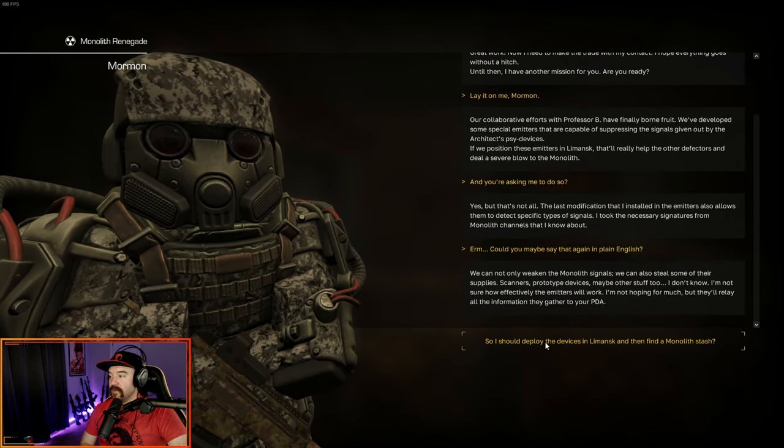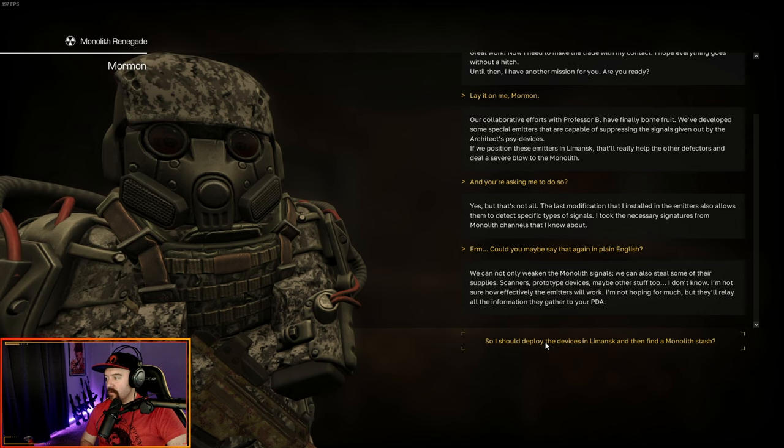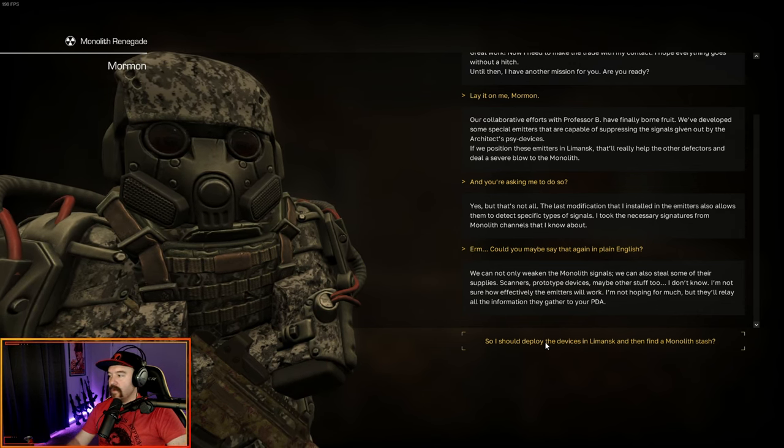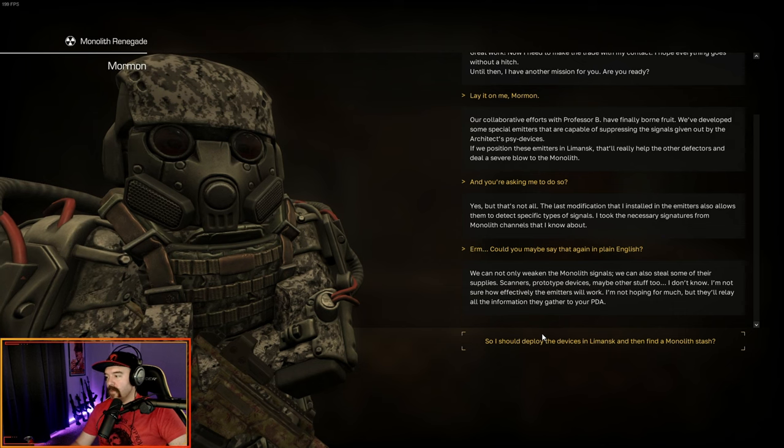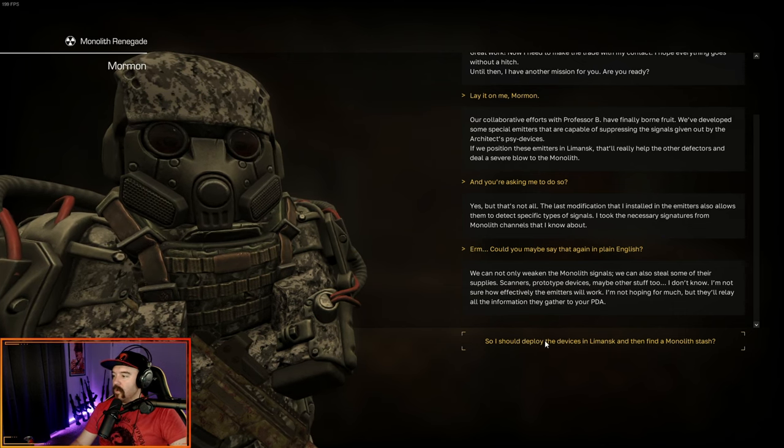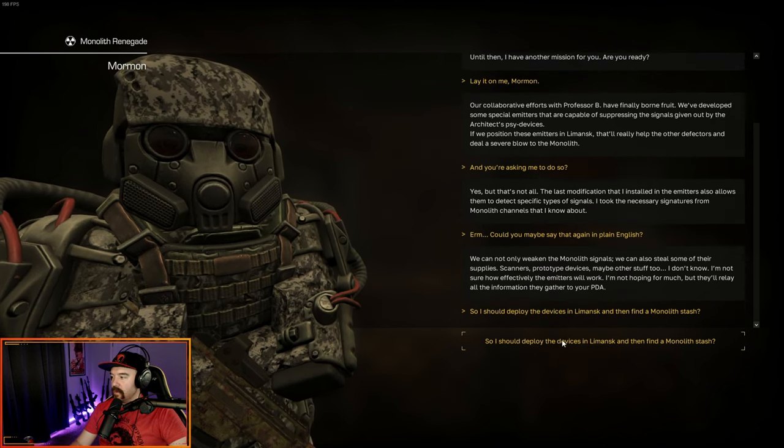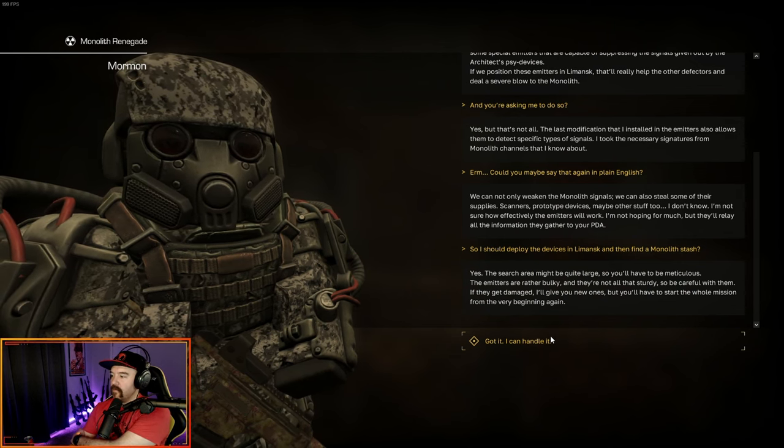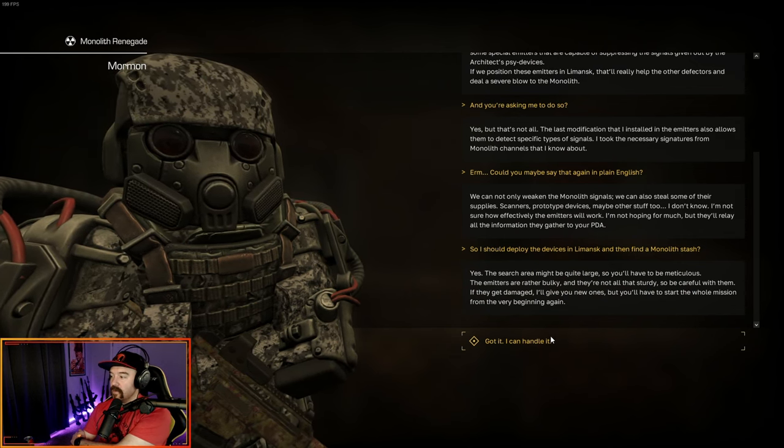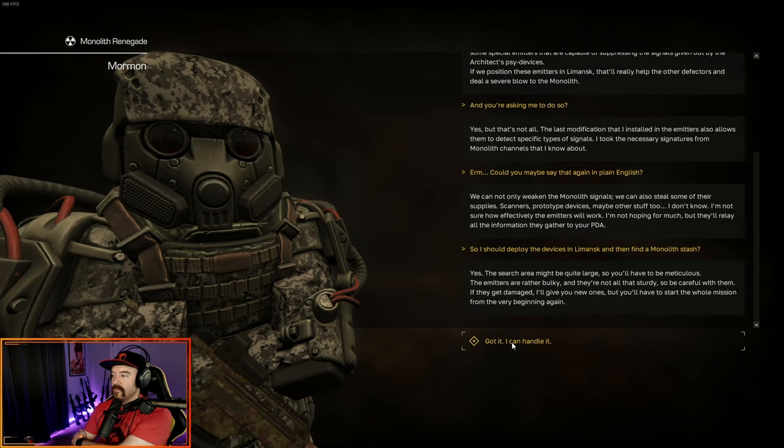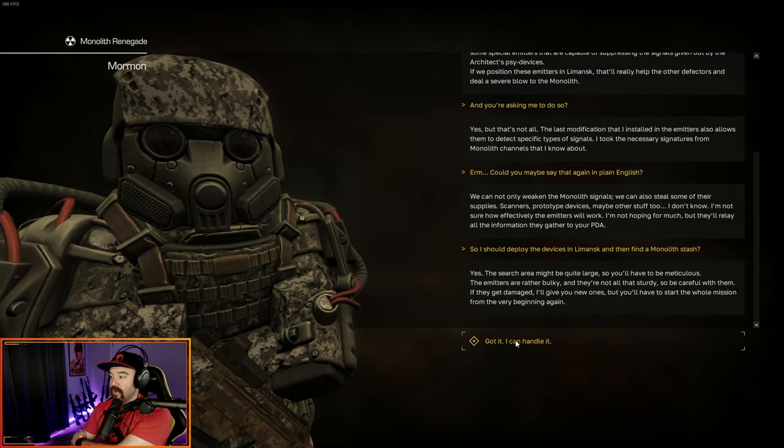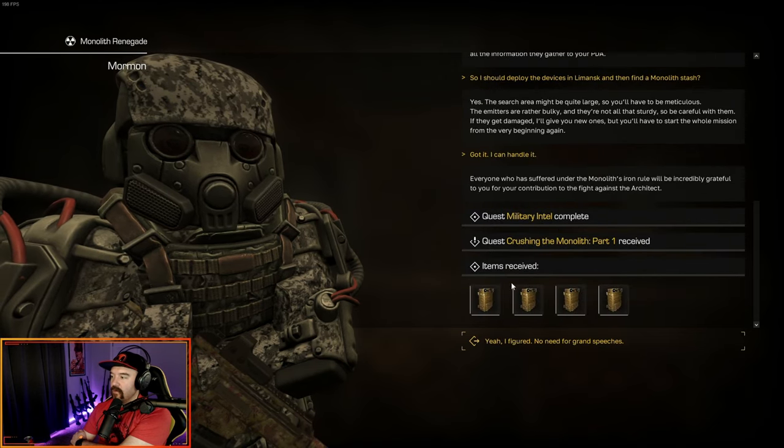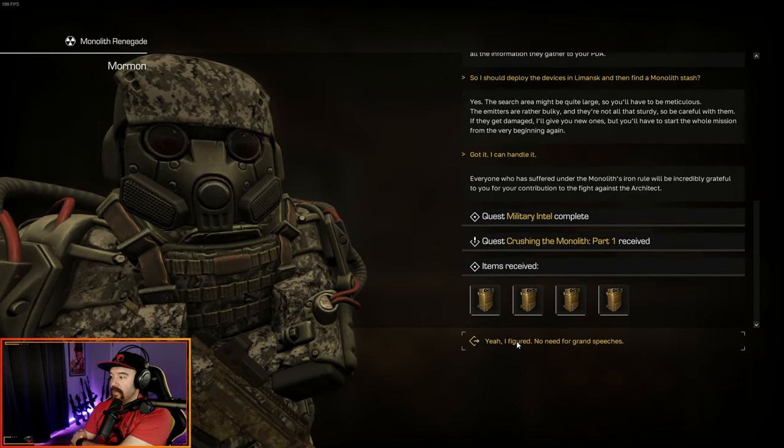If we position them in Mance, that'll really help the other defectors and deal a severe blow to the monolith. And you're asking me to do so? Yes, but that's not all. The last modification that I installed in the emitters also allows them to detect specific types of signals. We can not only weaken the signals, we can steal some of their supplies. Scanners, prototype devices, maybe other stuff too. So I should deploy the devices and then find the monolith stash. Yes. That ends military intel and we get crushing the monolith part one.